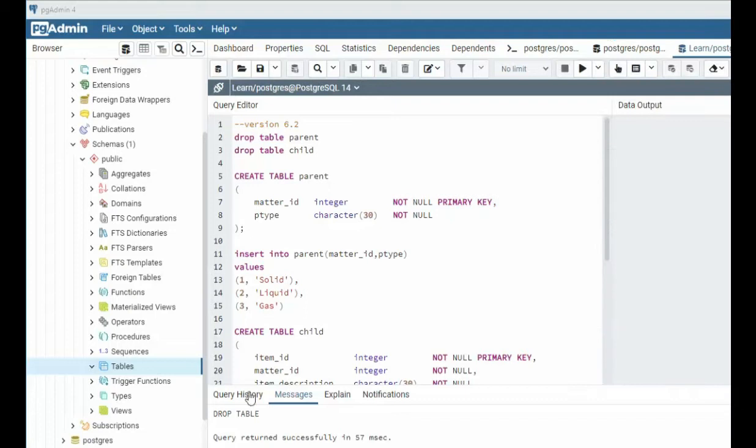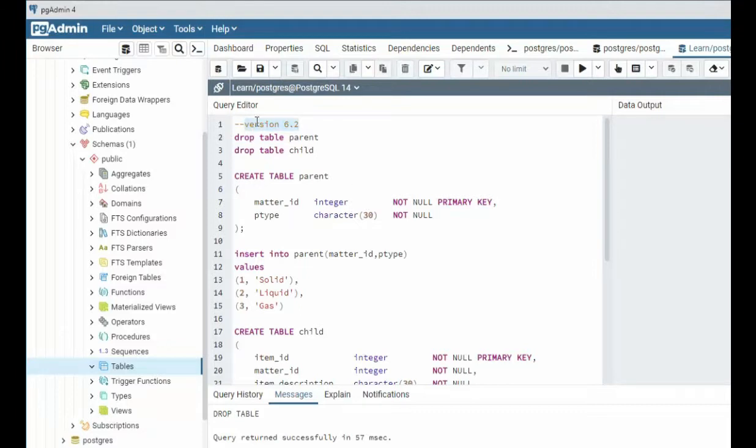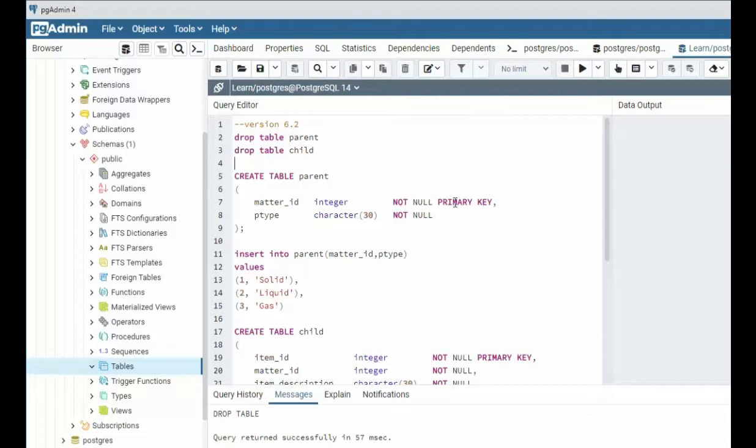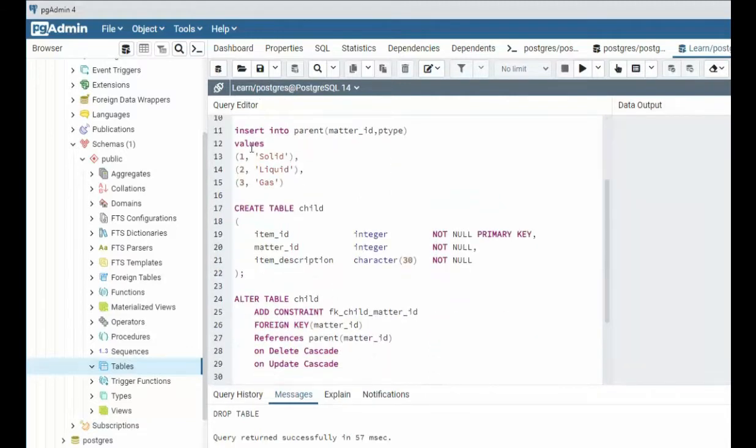Let us begin learning about foreign keys. Notice that I'm using version 6.2. I have two tables I want to create. One is a parent and one is a child. The parent table is quite easy. It's got two columns. The first column is an integer and my primary key. And it holds solid, liquid, and gas.